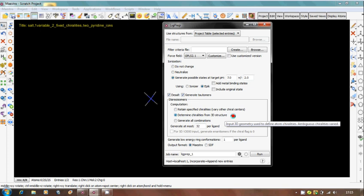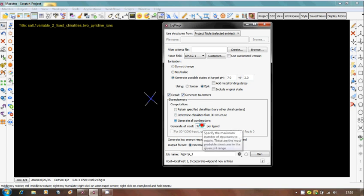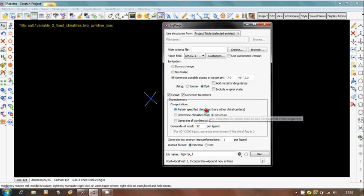That means it will fix the specified chiralities as well as create various combinations of chiralities. The next one is generate how many stereoisomers per ligand. This is your choice: you can create 32 or 100 or 1000. By default, Maestro or Schrödinger says generate 32 chiralities or stereocenters per ligand. Again you have one more pattern of generating standard definition in enantiomeric forms, however we are not doing that.